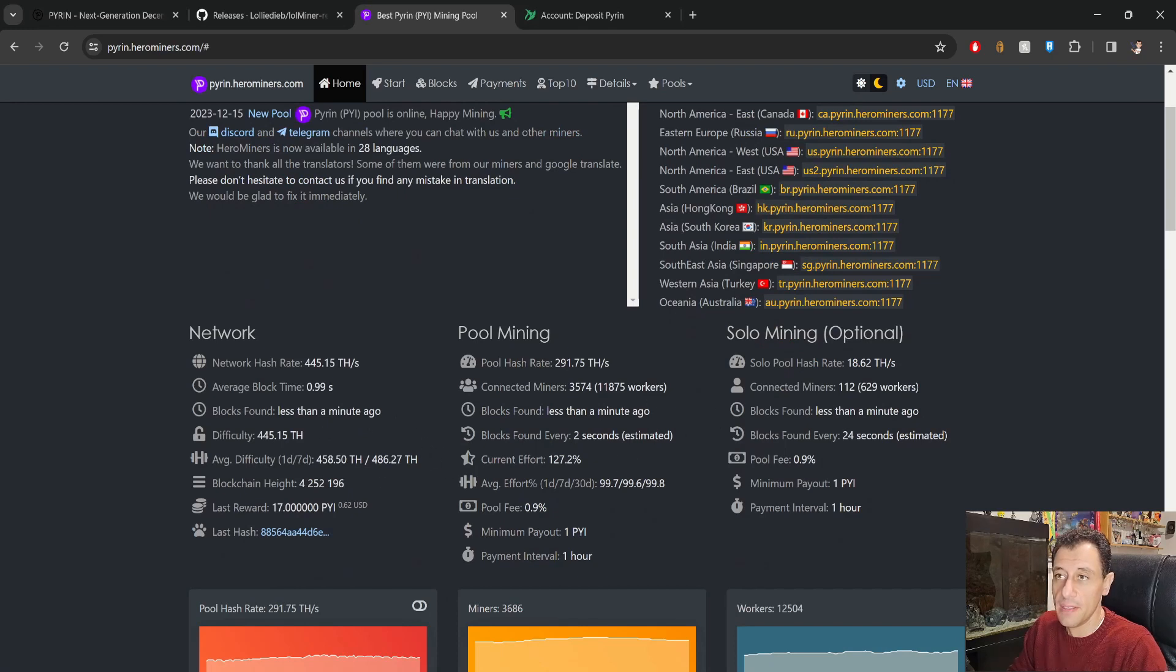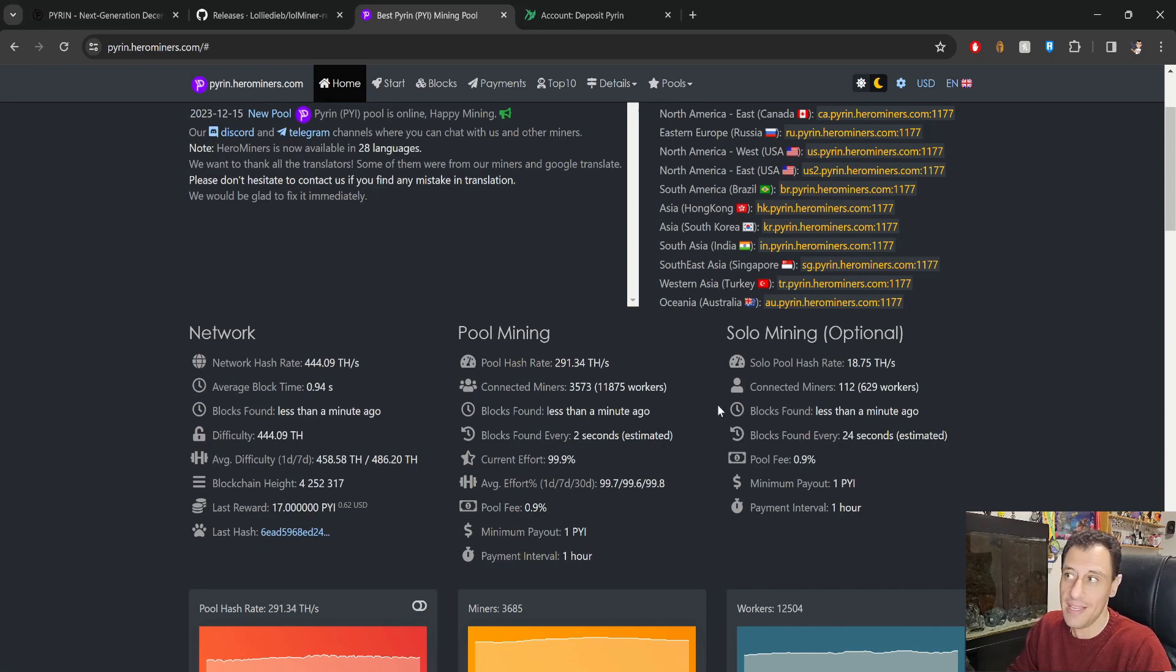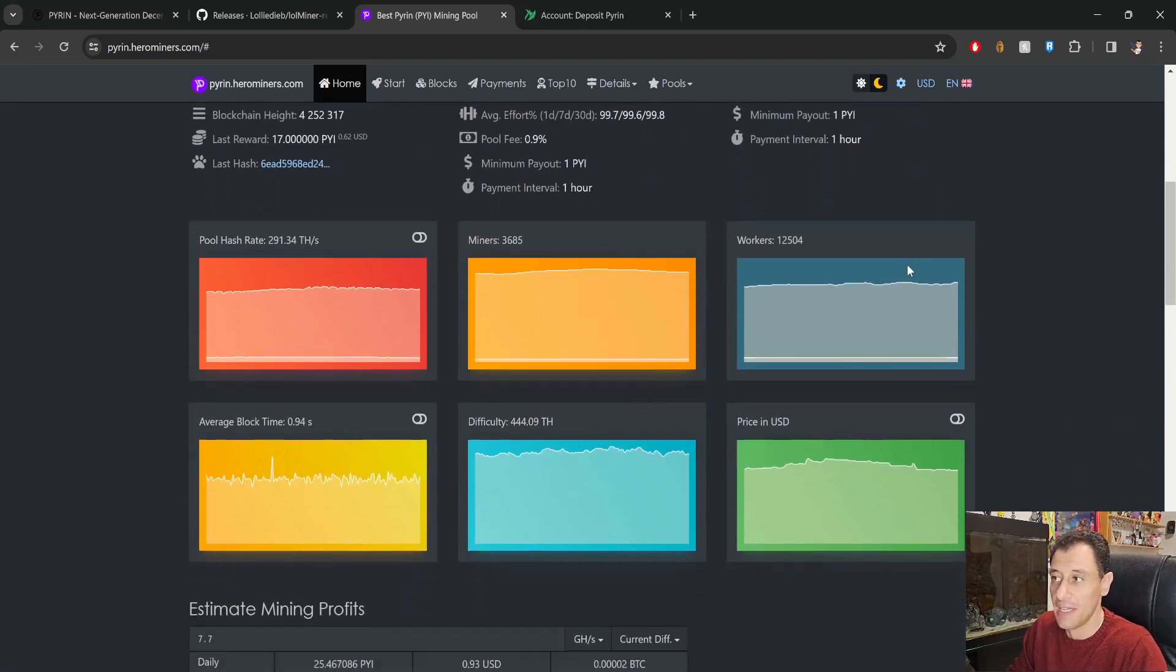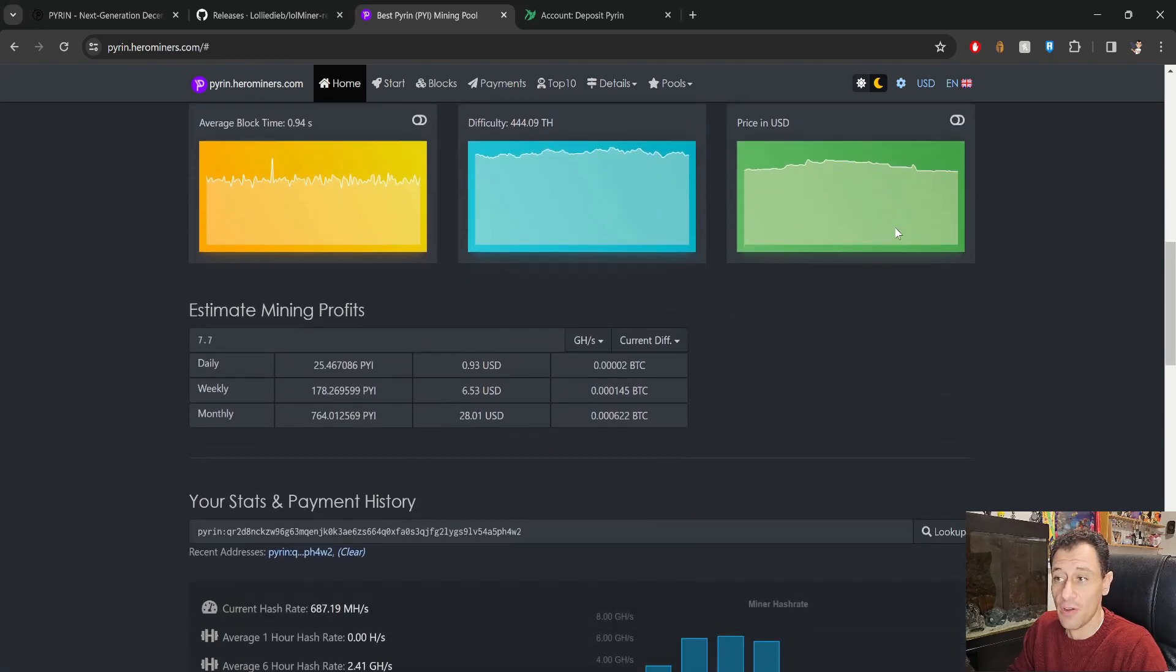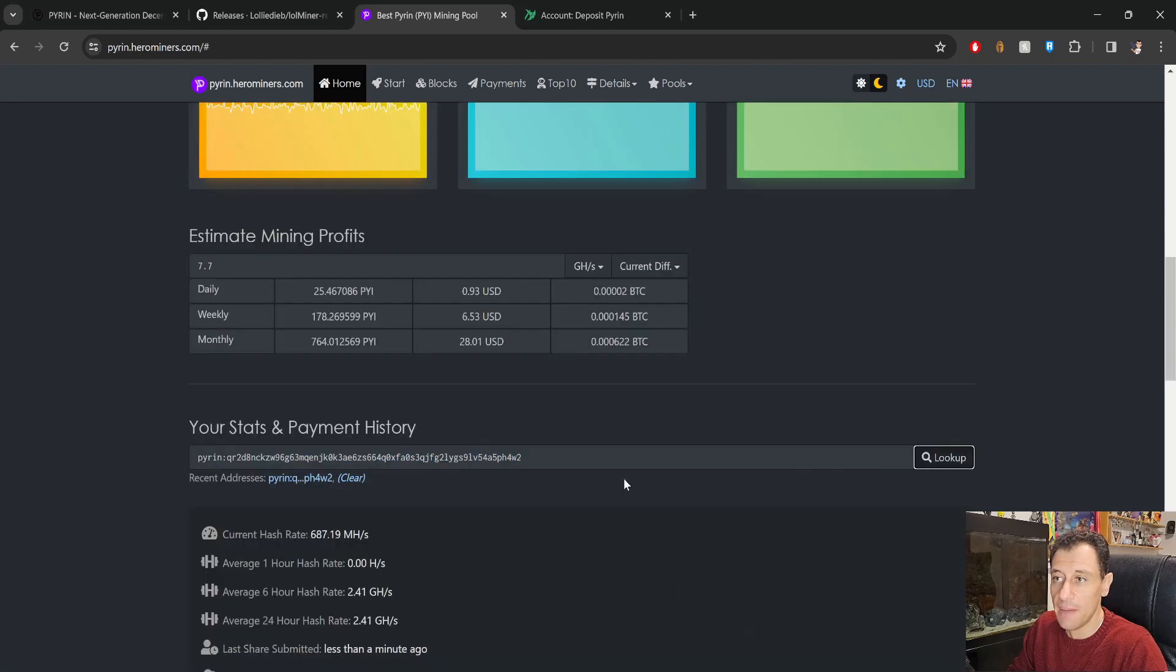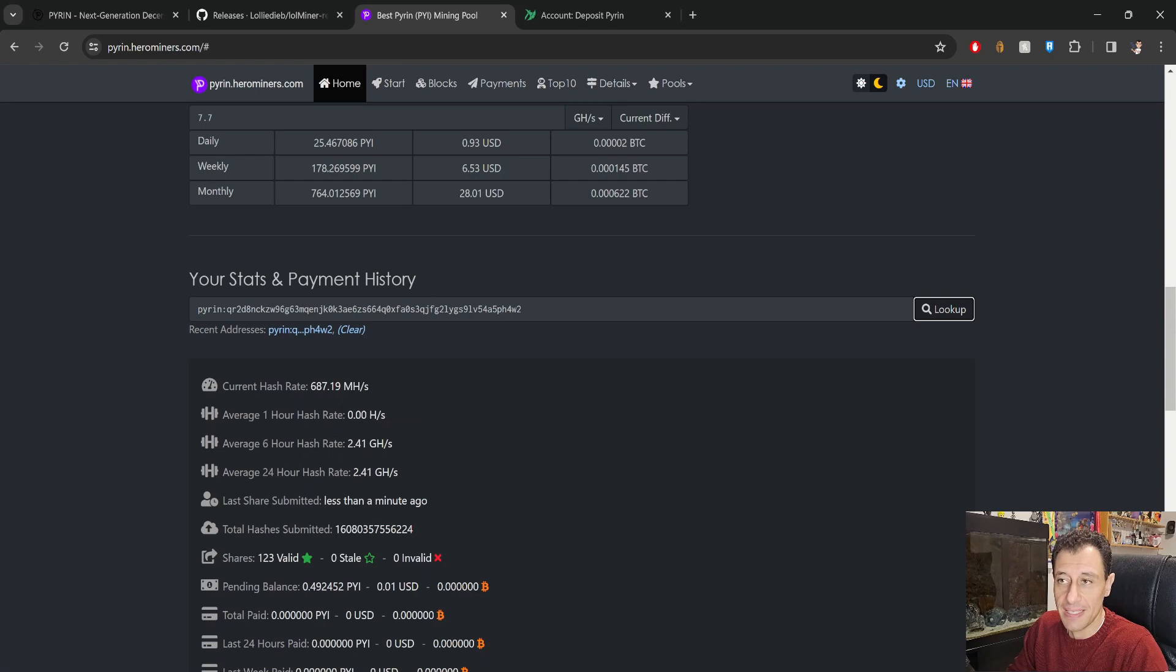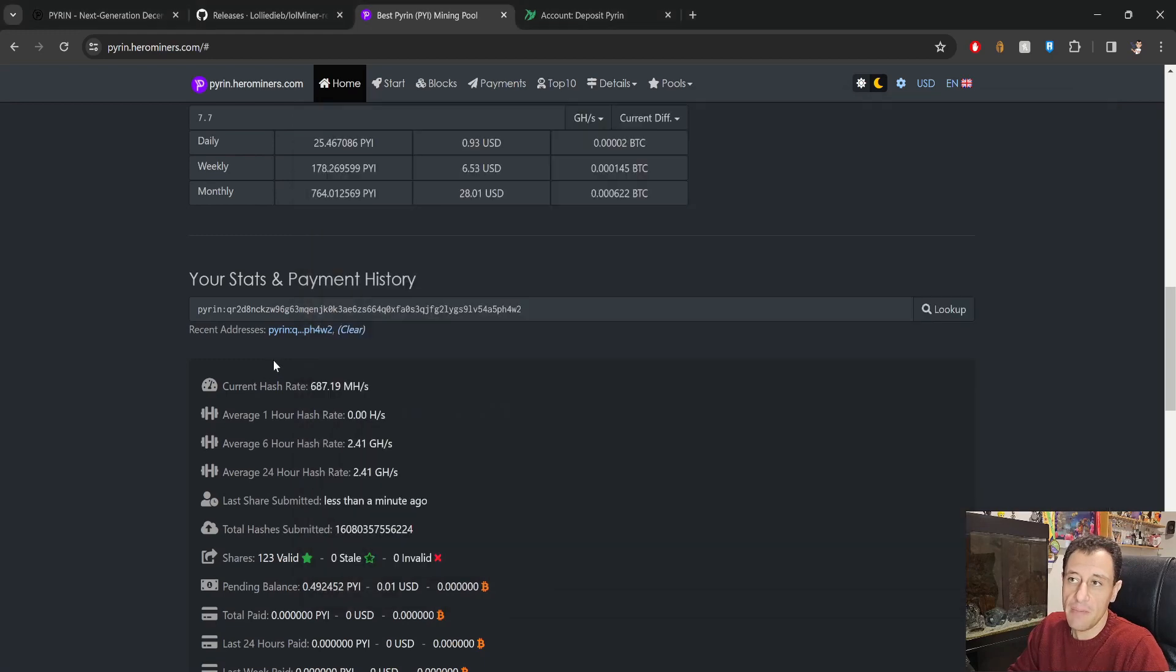Okay, we can see a couple of statistical information here for Pyron. Network hash rate is 445 terahash and now I'm contributing 7.7 gigahash out of all of that, so that's not very much, but this is just one graphics card and I did not try to overclock it or anything. If I put in my wallet address here, which I have already done, and look it up, you'll be able to see my current hash rate. It's not yet reflected totally and my average hash rate in the past six hours because I've already run this, and average 24 hours. Last share submitted was less than a minute ago because obviously it's running here now.